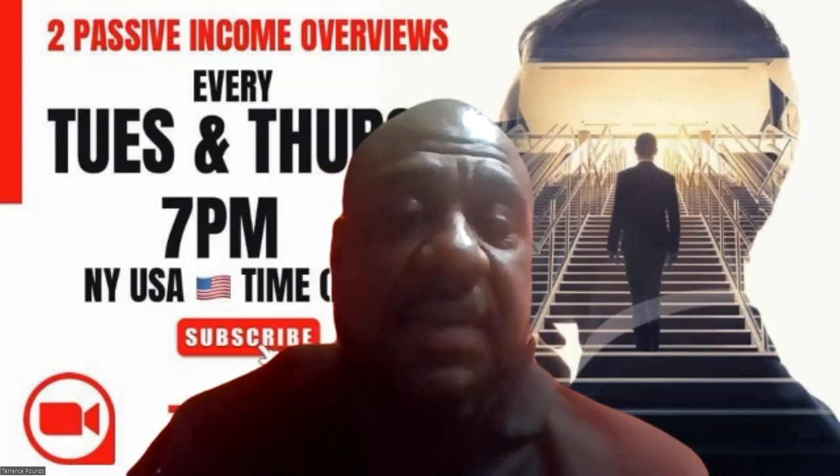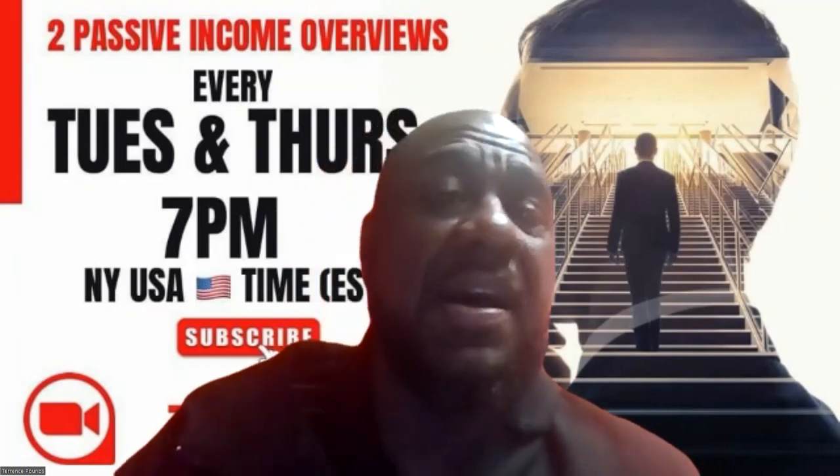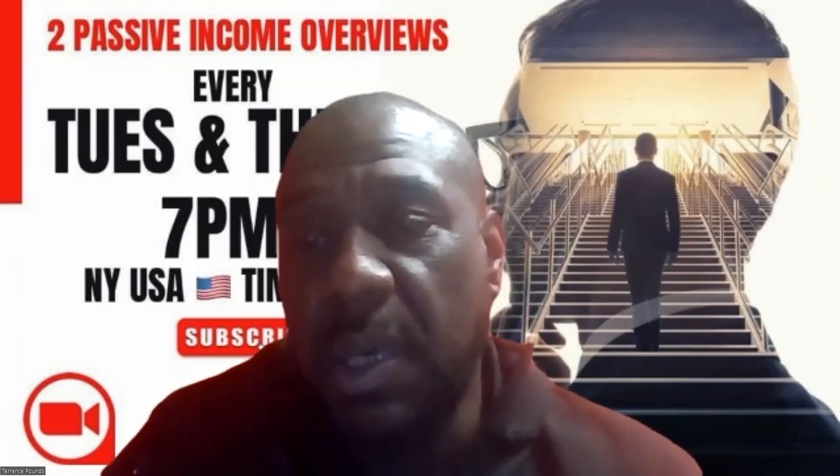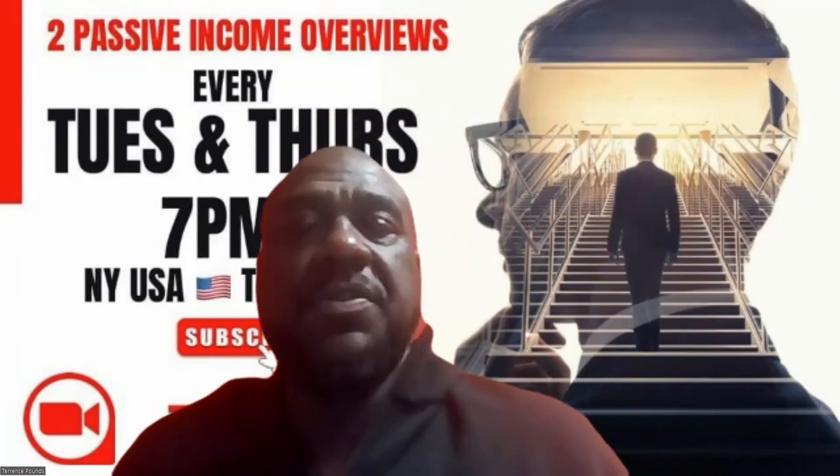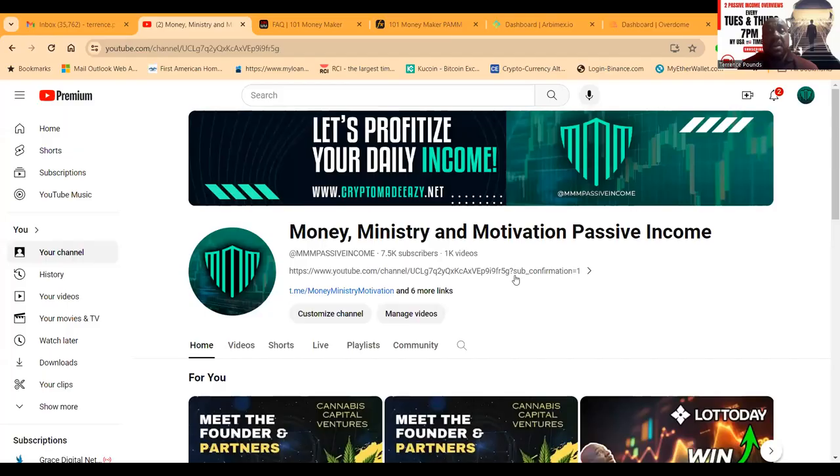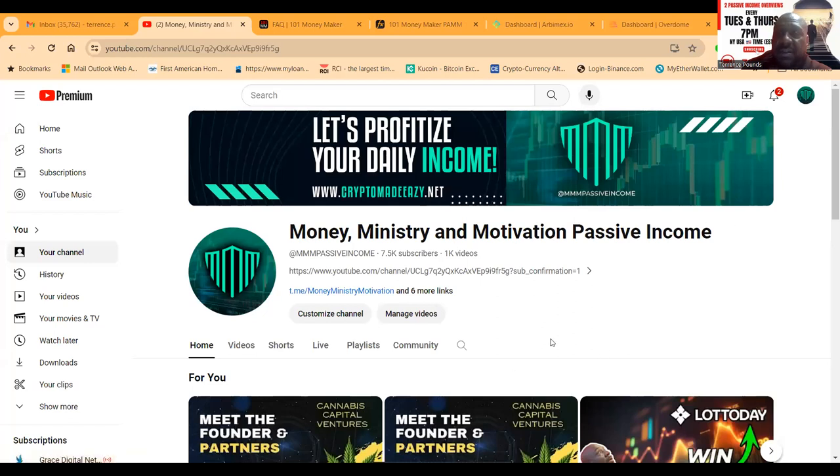Here's my YouTube channel Money Ministry and Motivation Passive Income. Everything I talk about on this channel is high risk - you can lose some or all of your crypto or dollars if it's a real project because everything comes with risk.